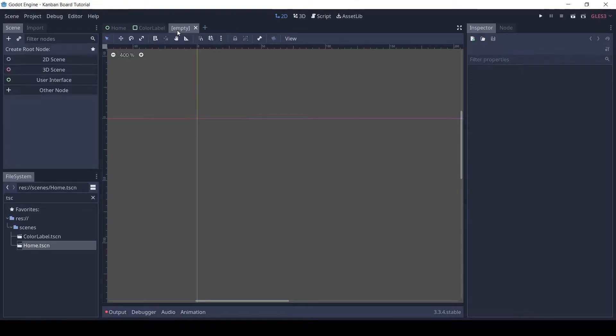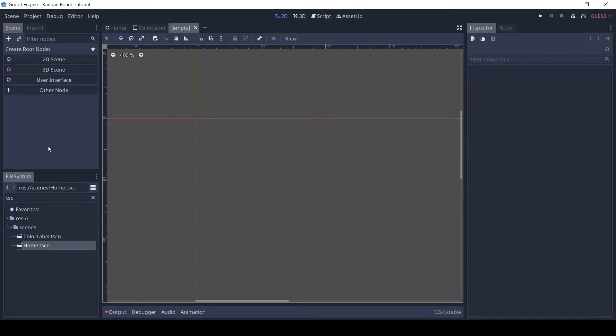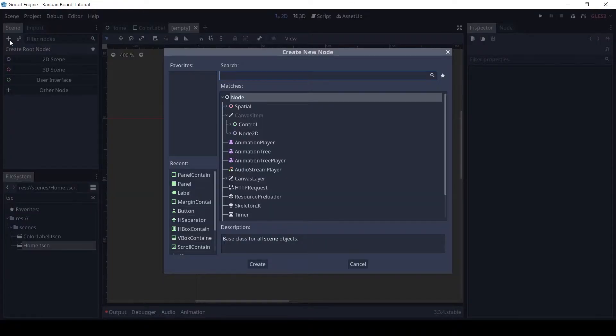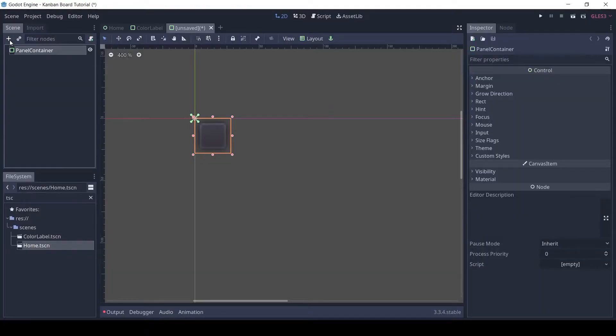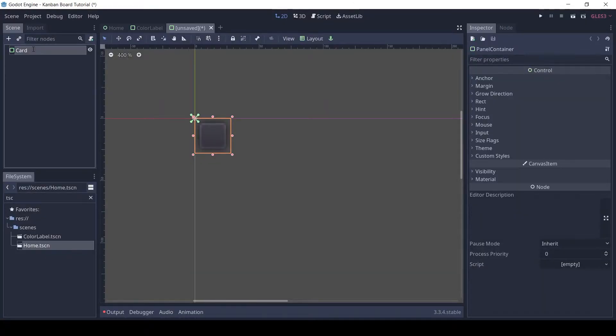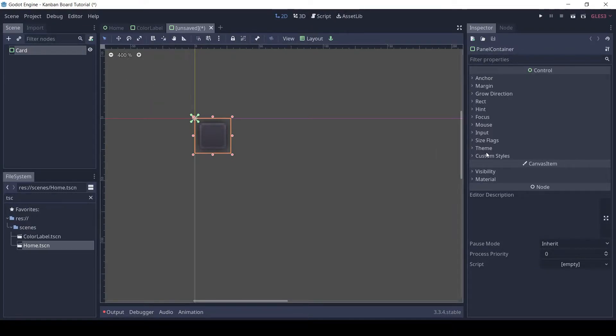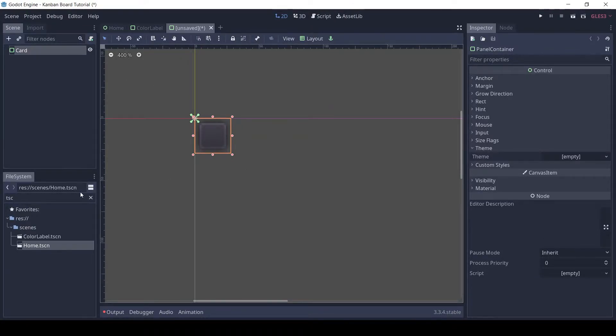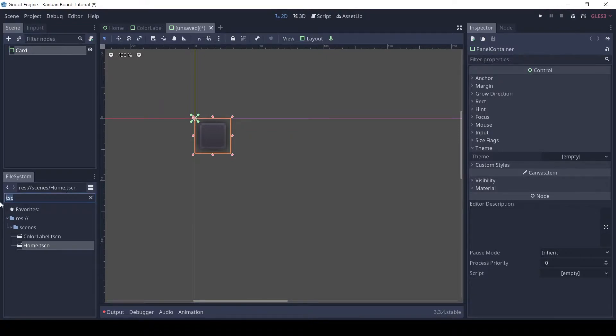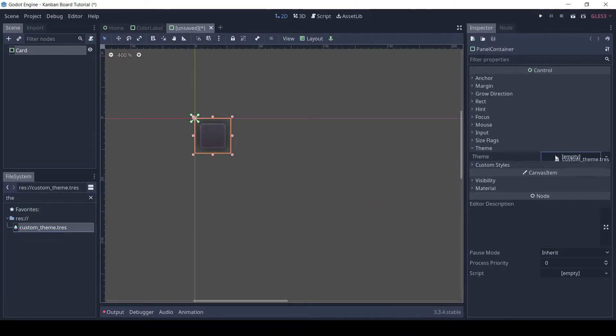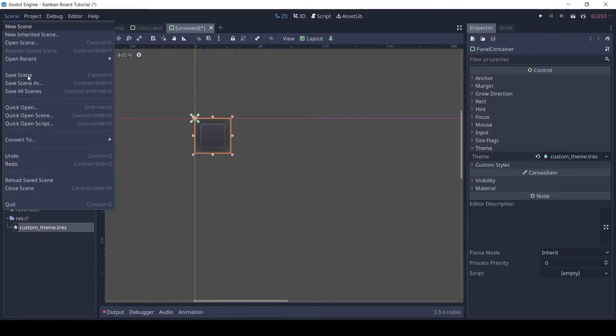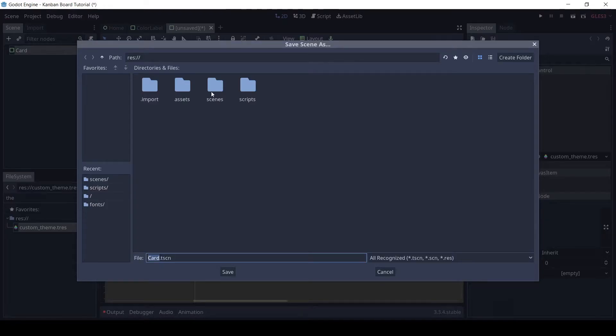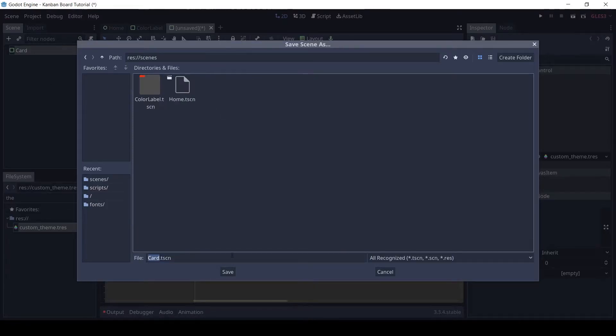Make a new scene and add a panel container as the root. This will be our card. Drag and drop the custom theme on the slot. Save the scene in the scenes folder.